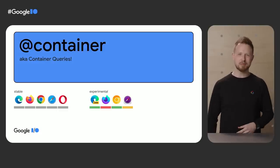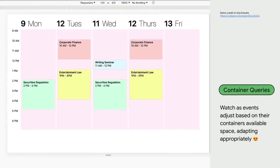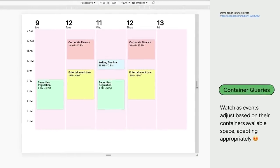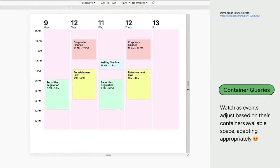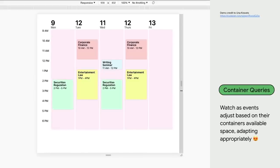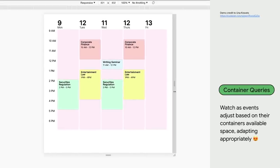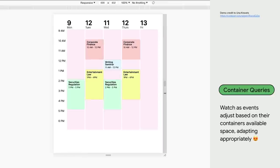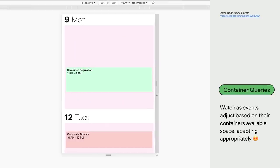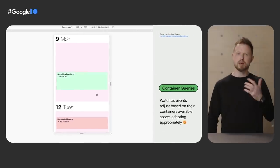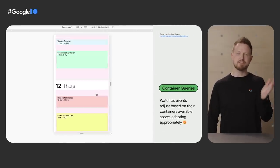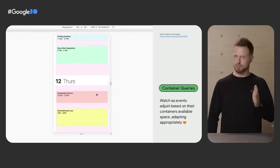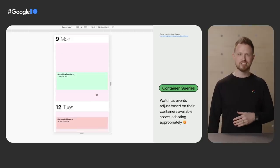Check out this rad demo by Una Kravitz from the Chrome team. Event components, you know, like you made a new event on a day, are shown adapting to their container day column's space. So even though the viewport is being adjusted, the components are only watching their column size. Styles change based on how much column width is available. The demo could change to a one day view or a three day view, and the event components would adapt.